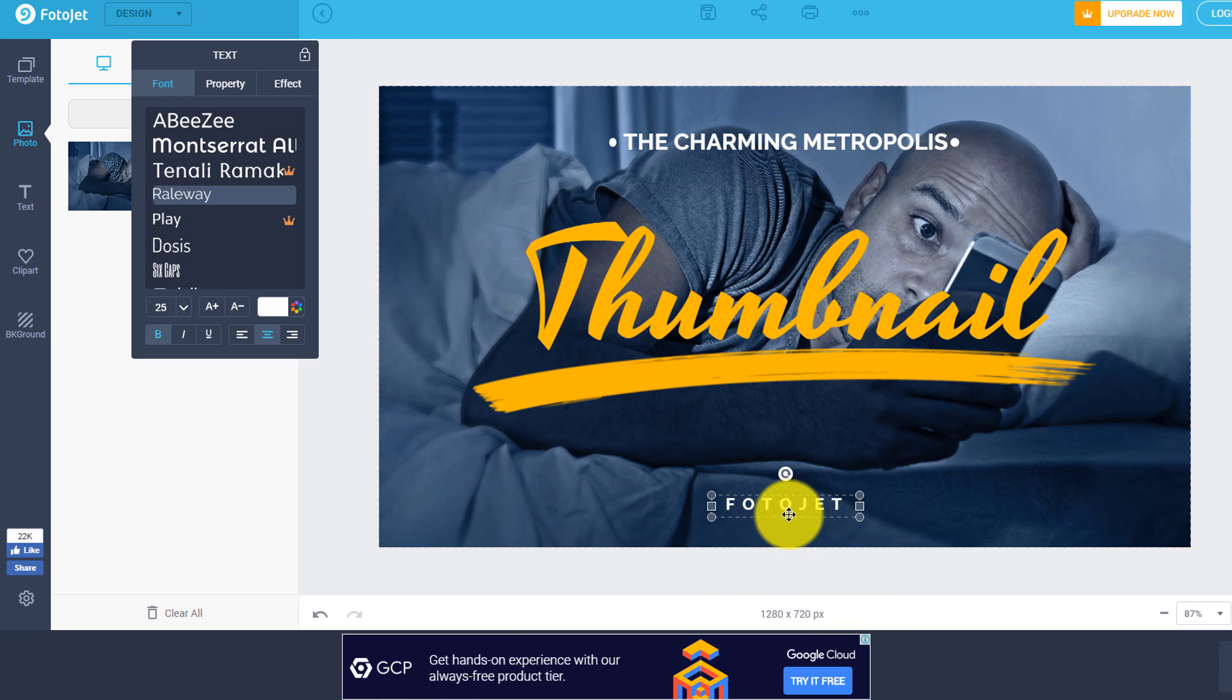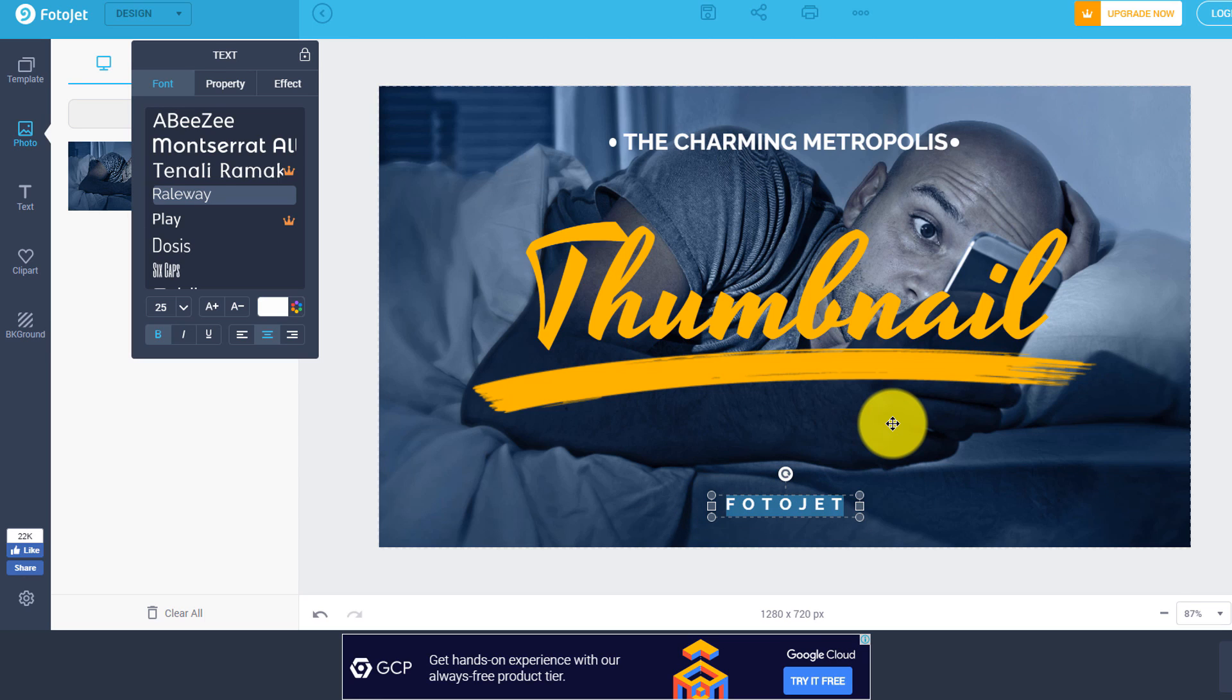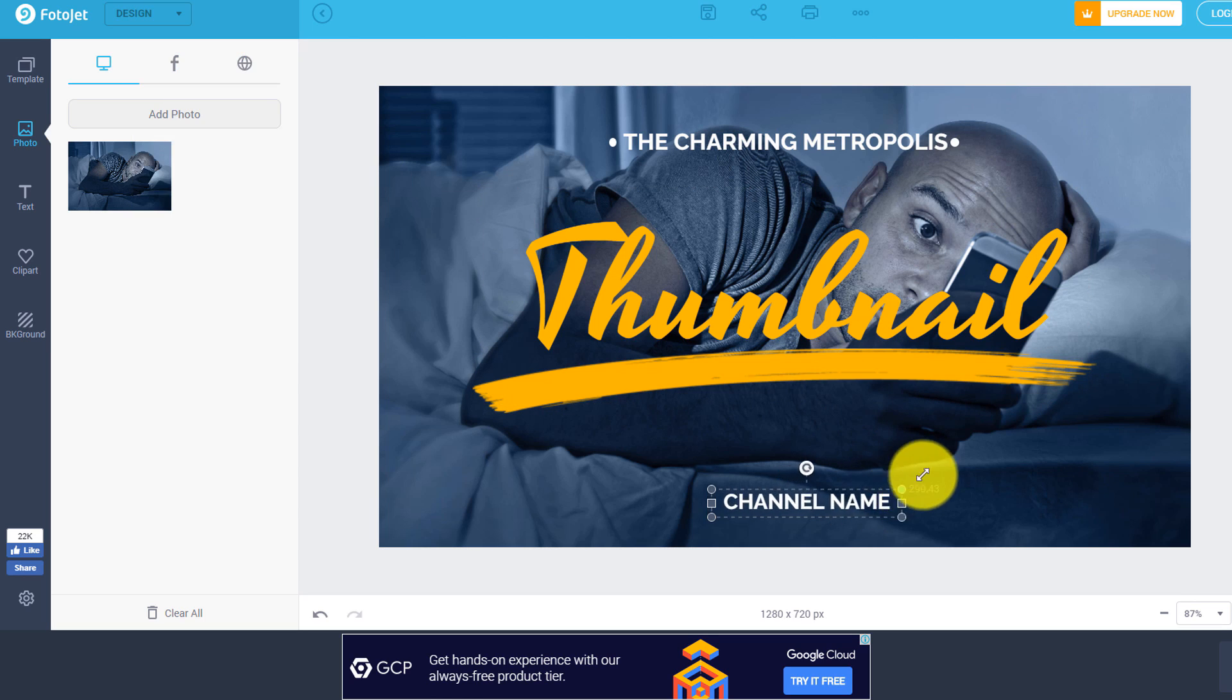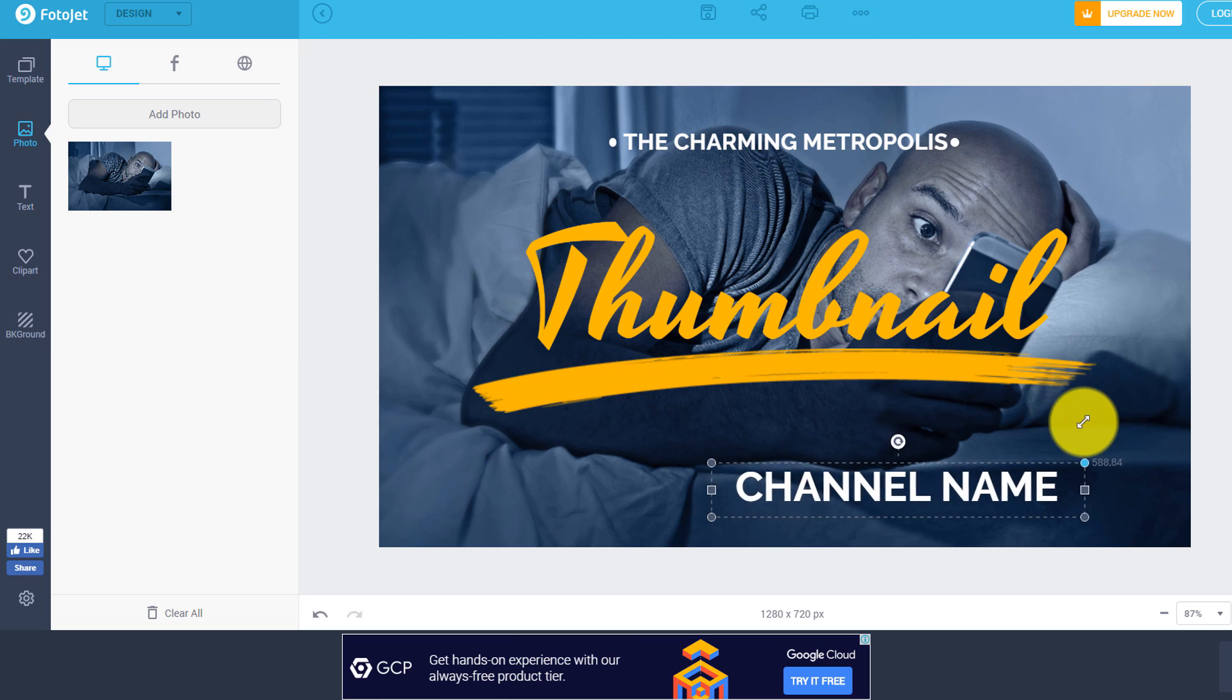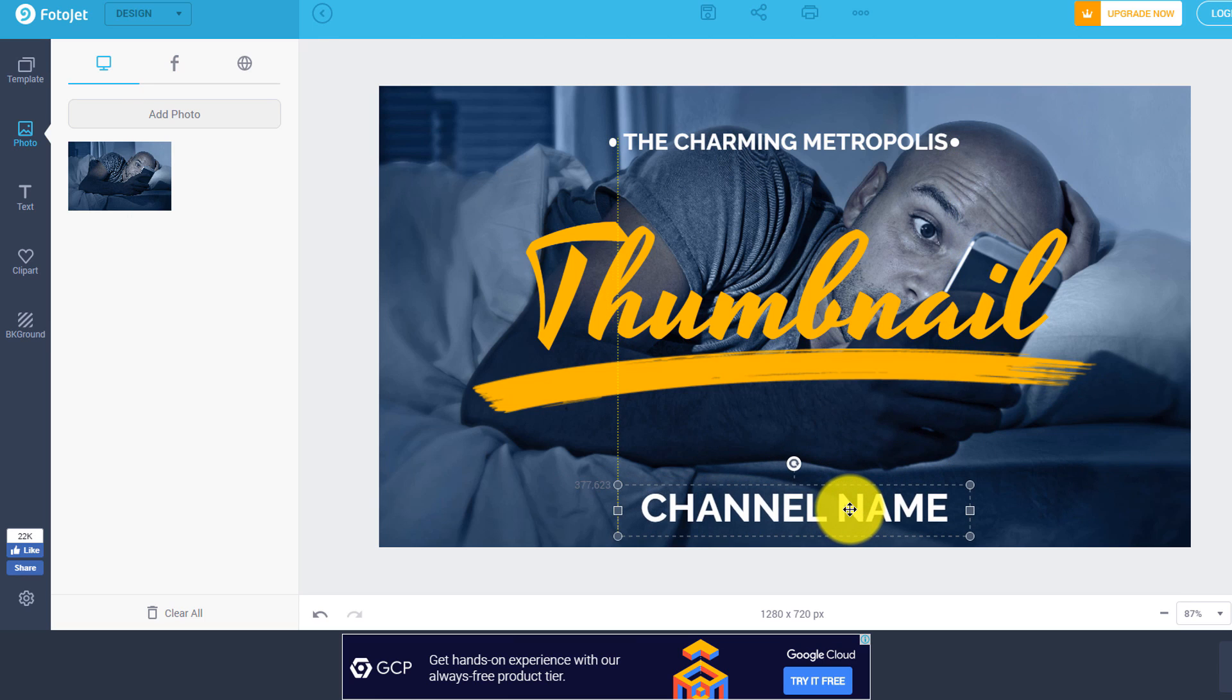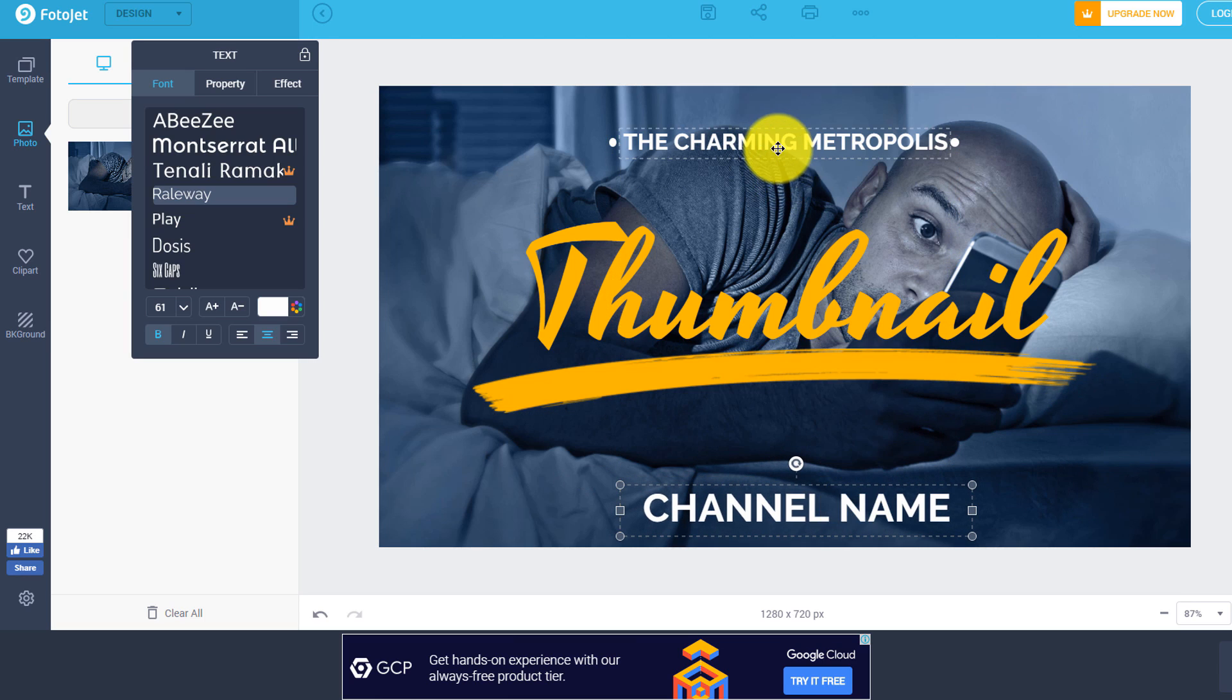And in a situation like this, you could even use this part down here at the bottom as your actual channel name, instead of adding additional text here. So you could put your channel name there, just as a way to kind of help people identify that it is one of your thumbnails instead of a competitor thumbnail or something like that.